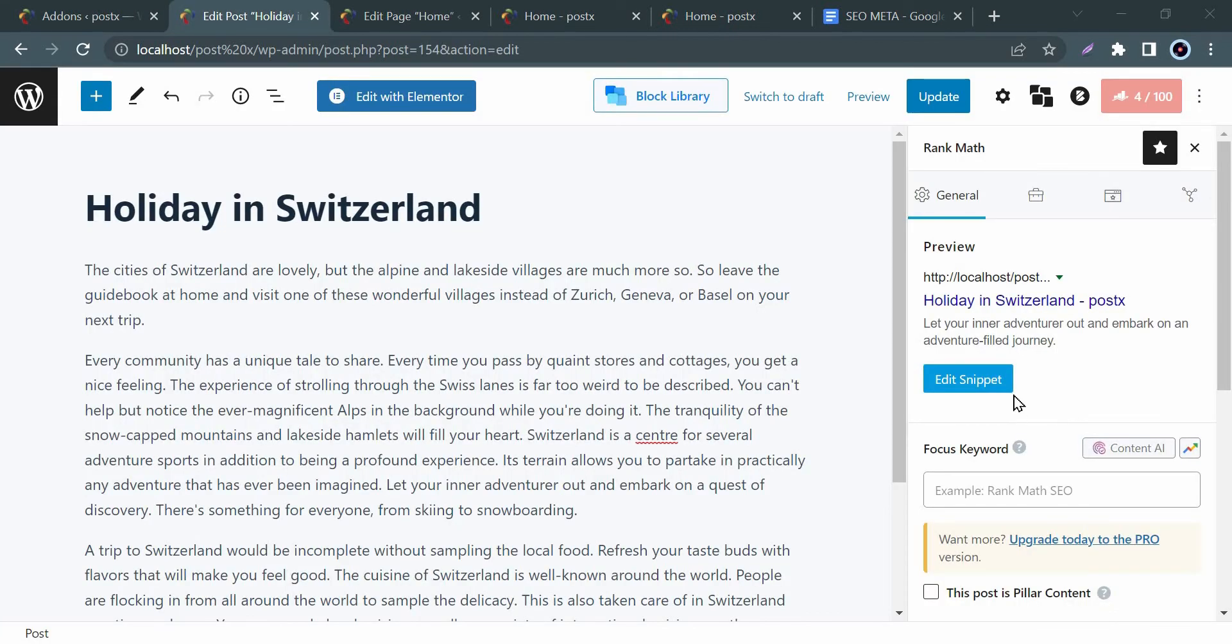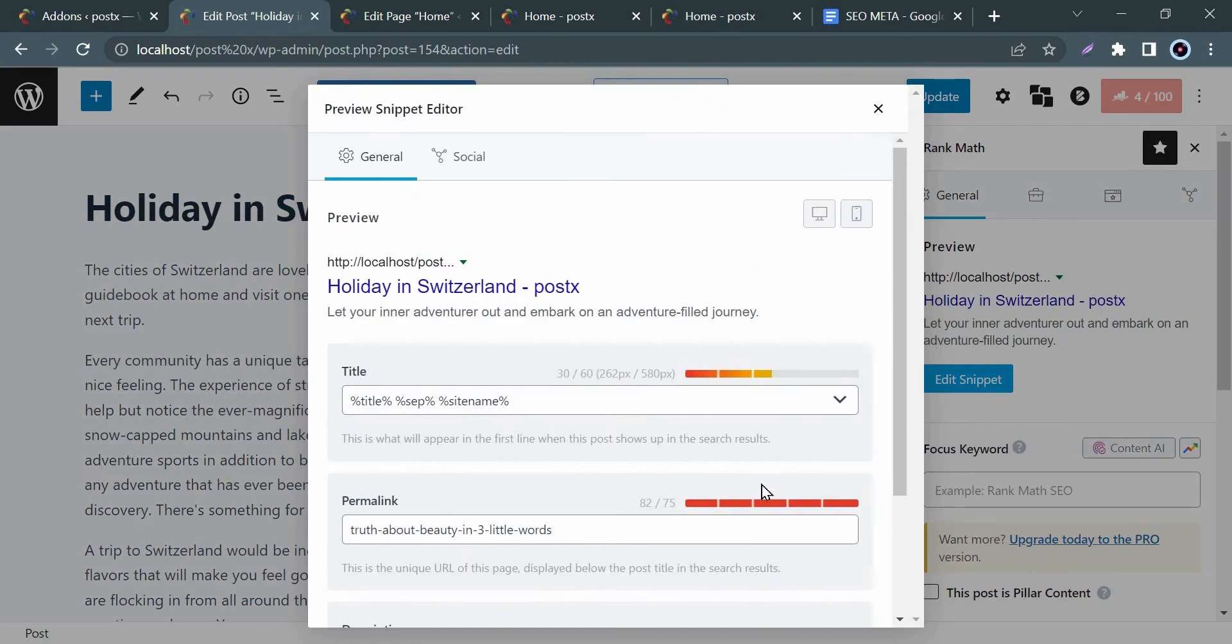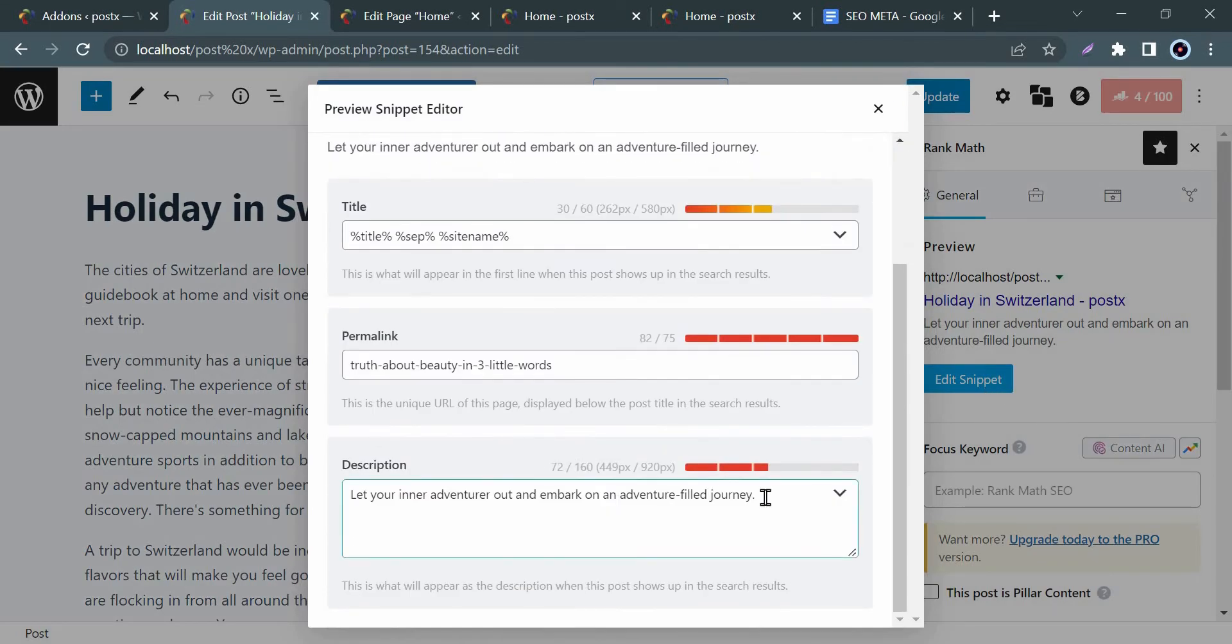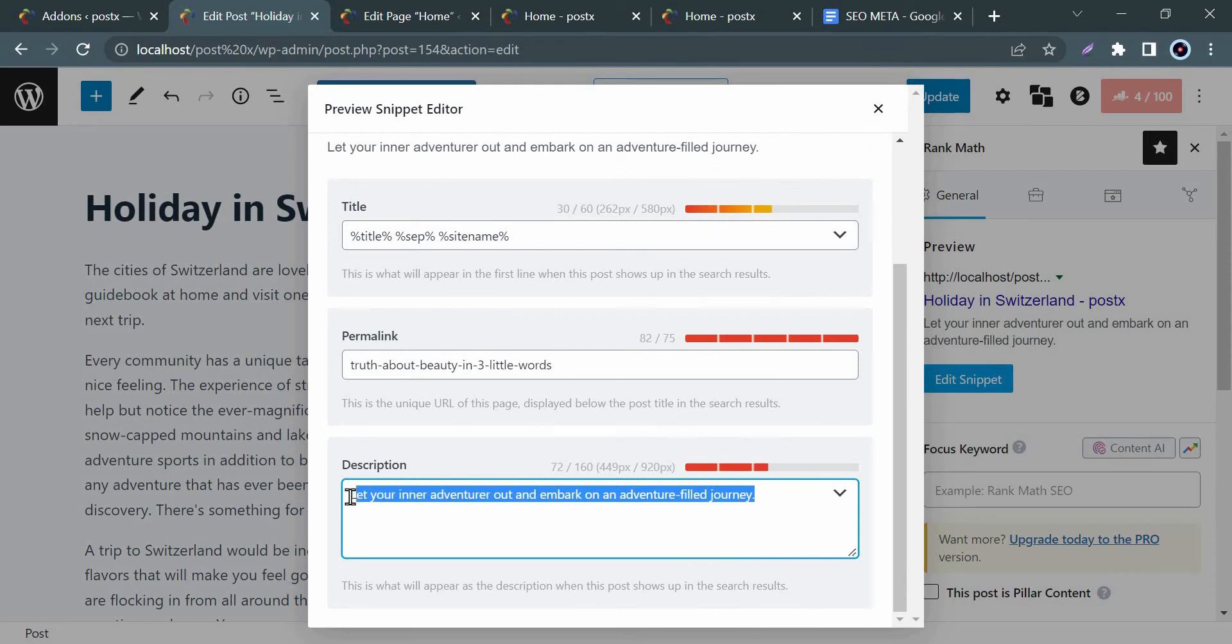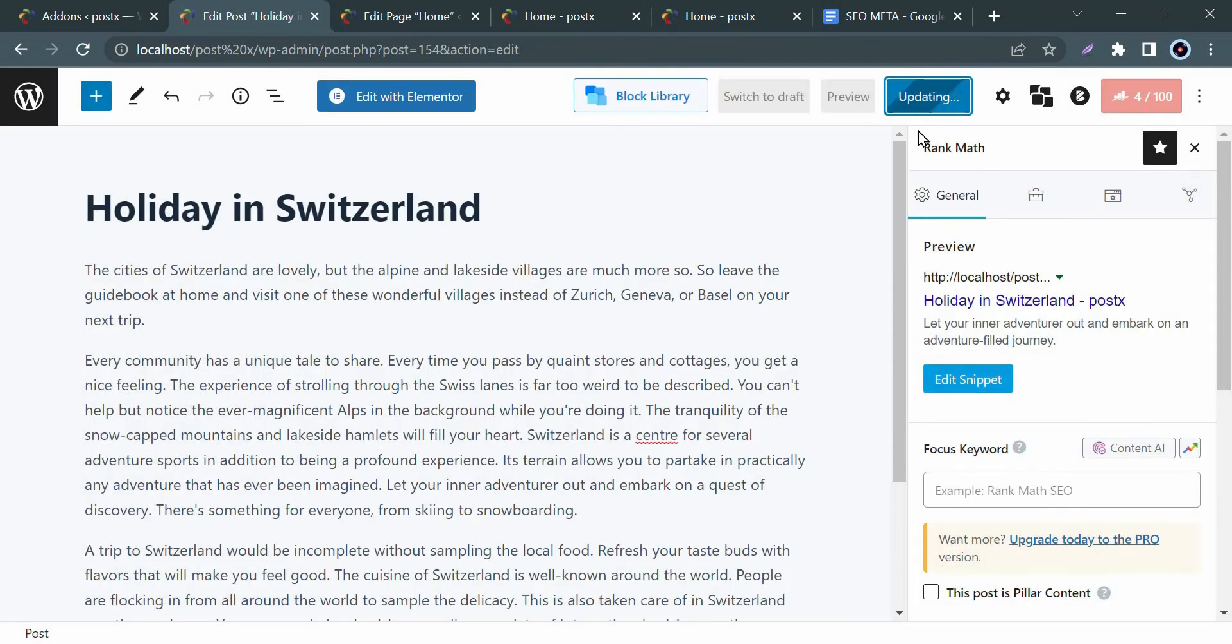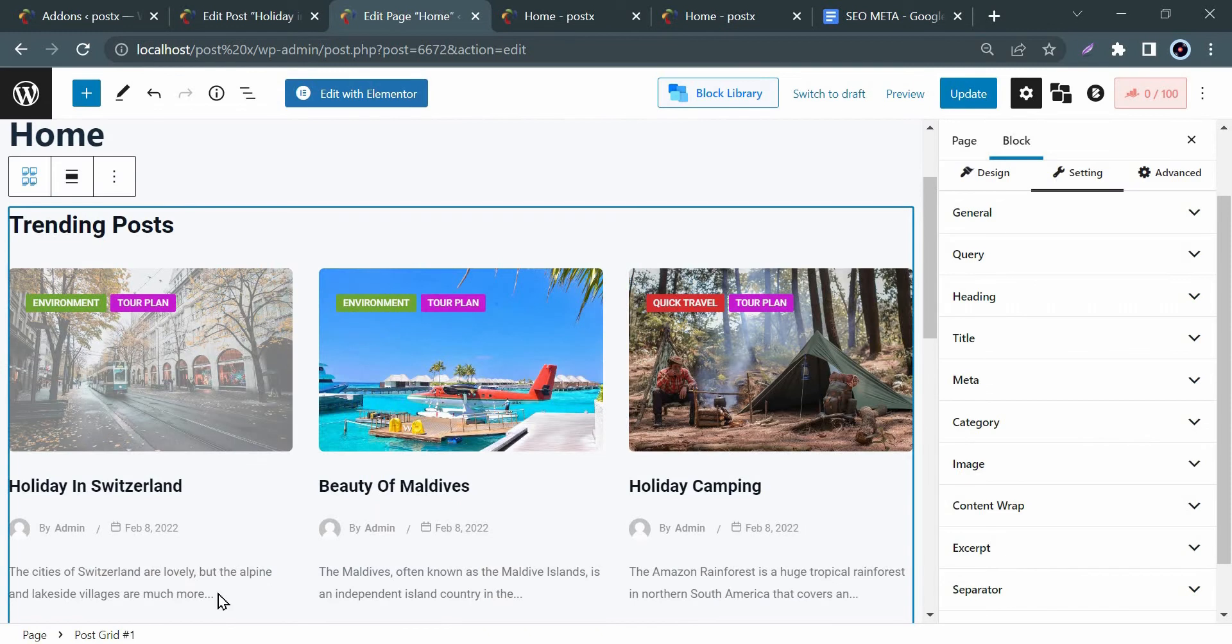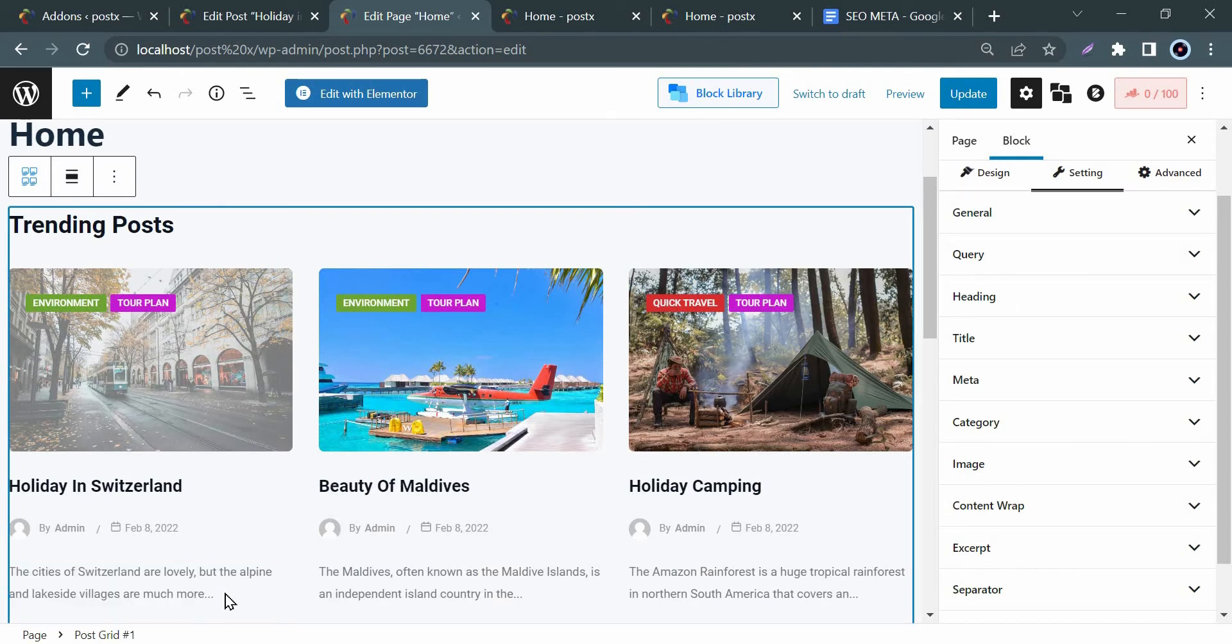Now for this particular post, we create a custom meta by Rank Math. I will show you how to set this meta on your home page. Here you see that your excerpt is automatically set from the first few words of your post.